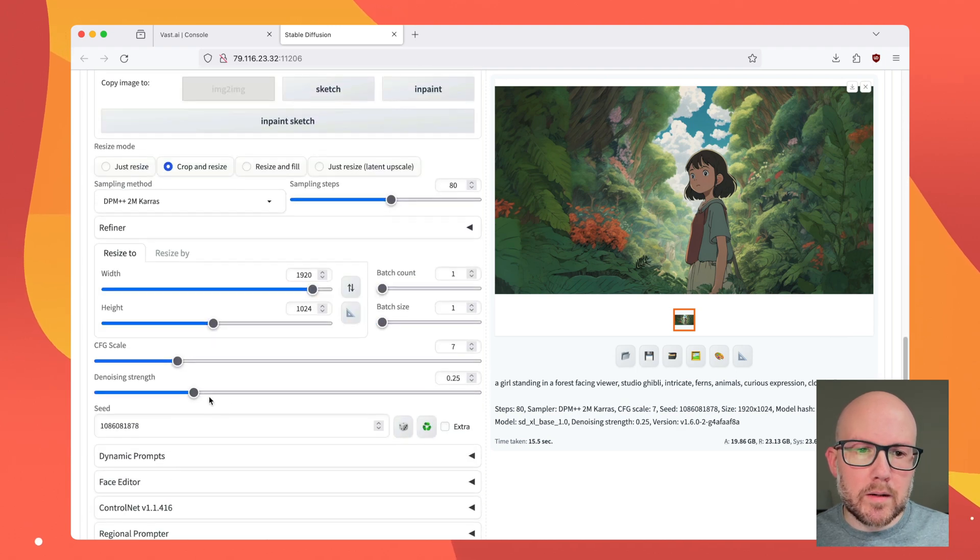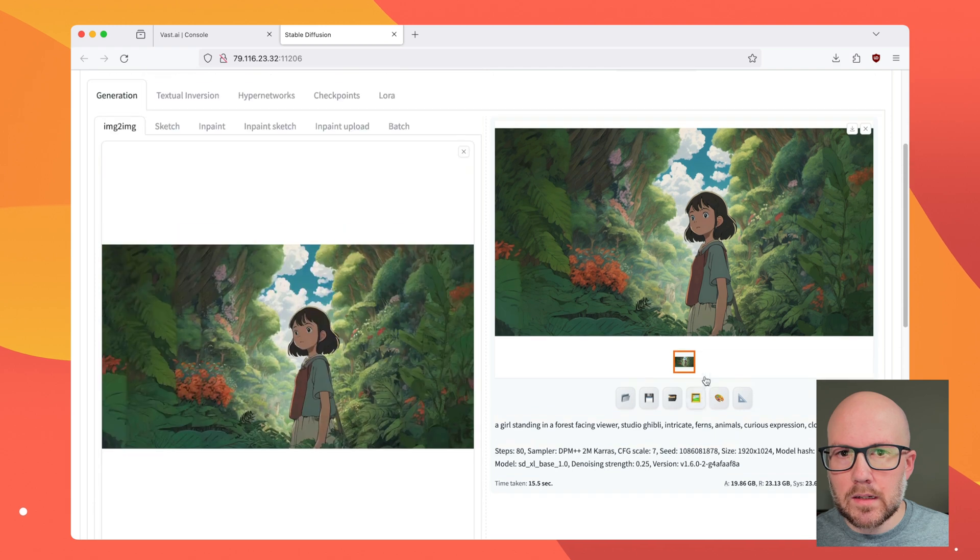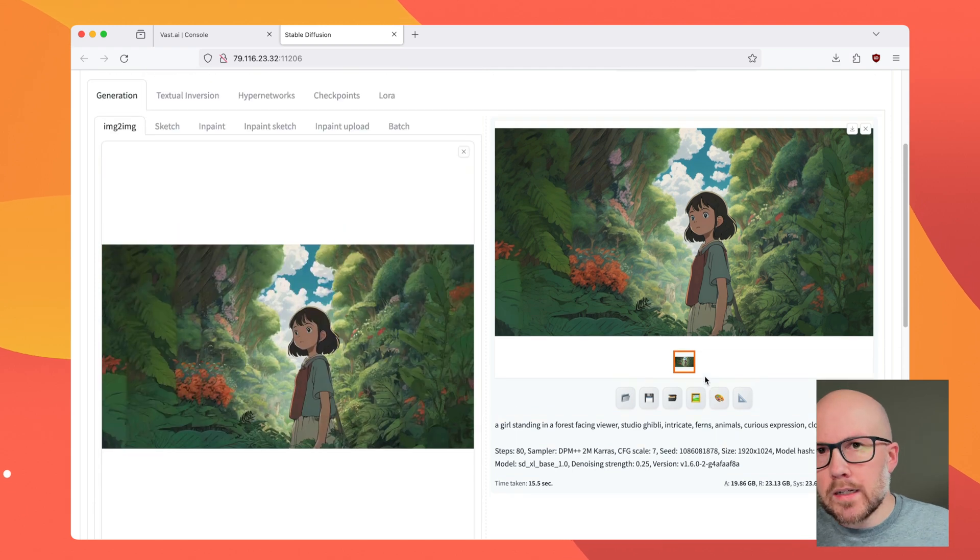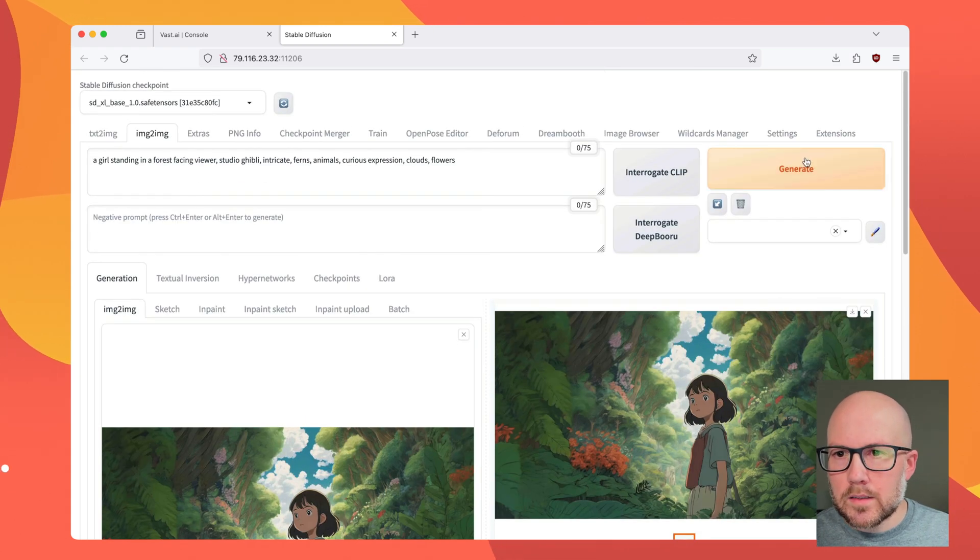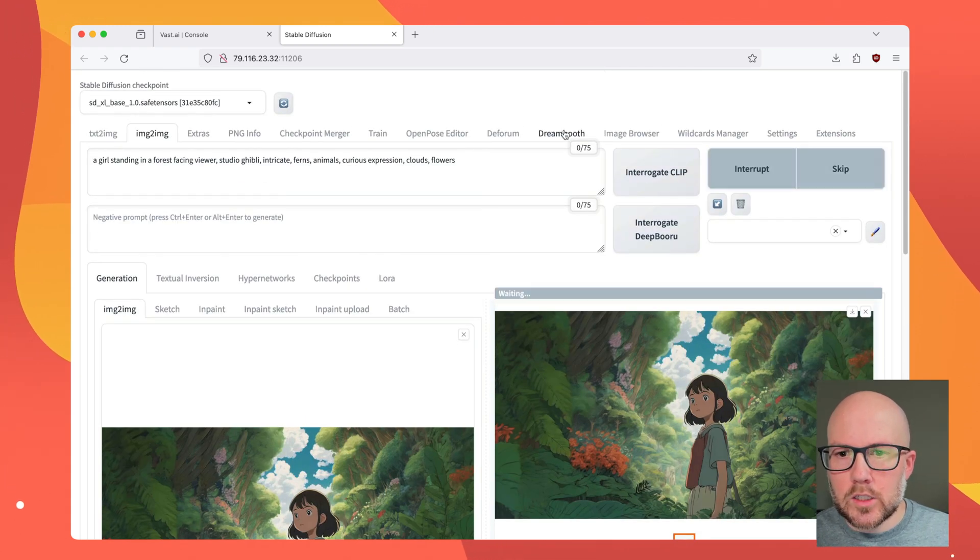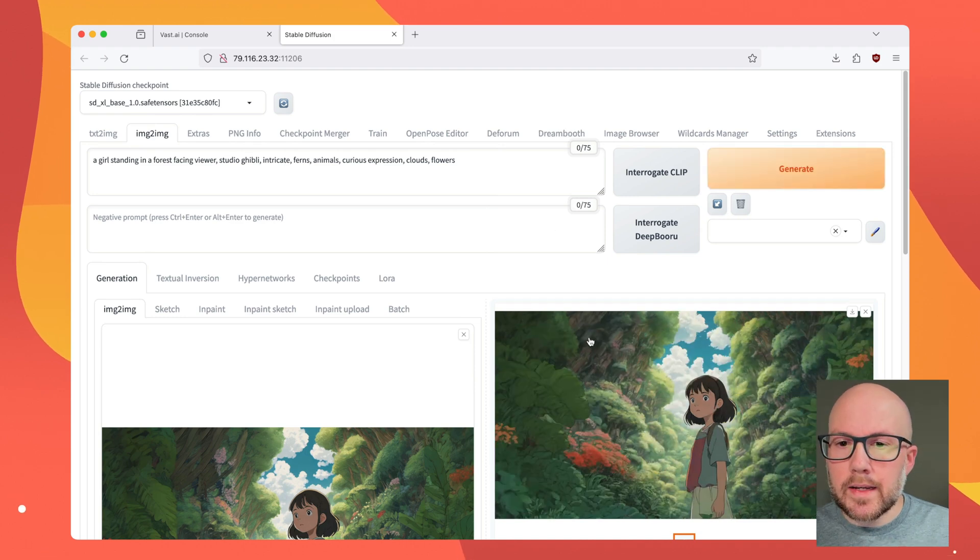So we're going to go ahead and boost up this denoising strength to, like, 0.6. We want it to be more creative instead of more original. So let's go ahead and generate this image.